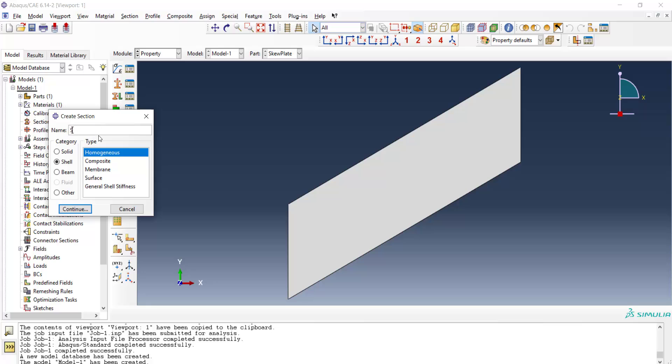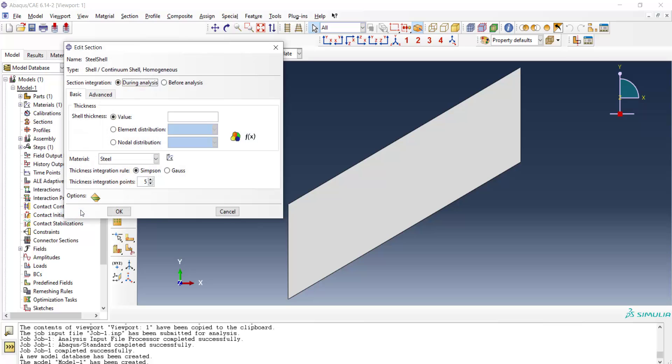At first we insert the name and then we click the shell and the shell is homogeneous. Here we have some settings. At first we should enter the thickness of the shell. For conventional shells we should enter the thickness and choose the material.